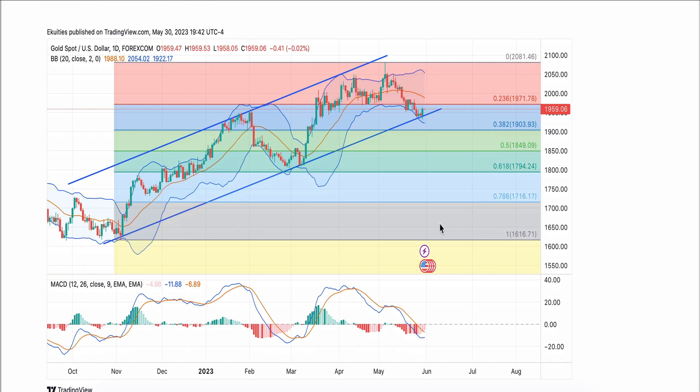So from this level, I expect that we should see some upside.